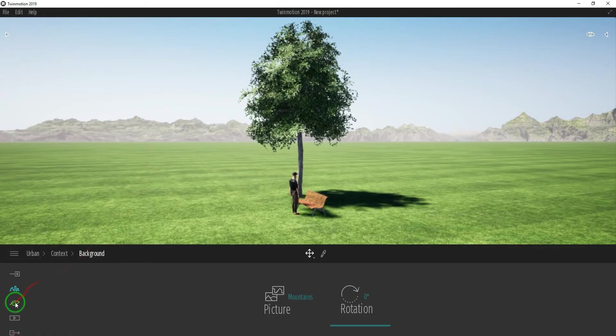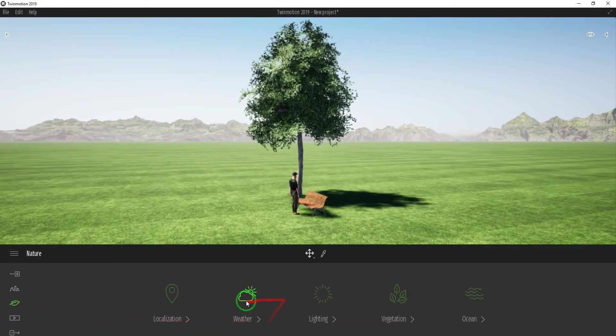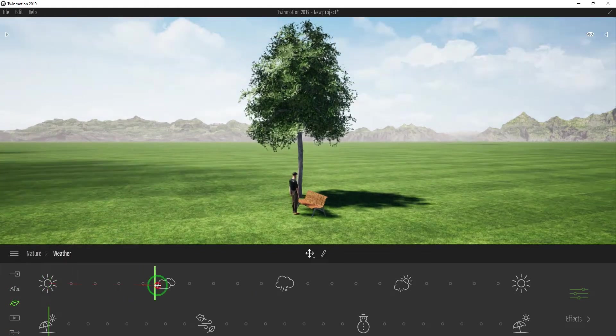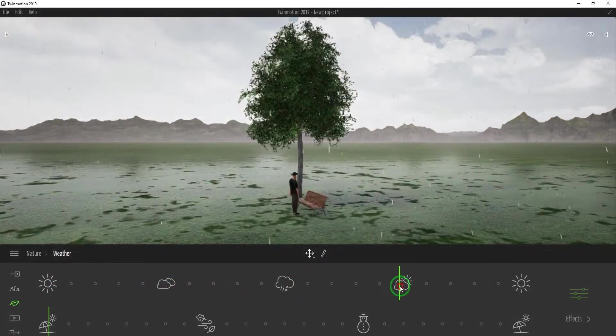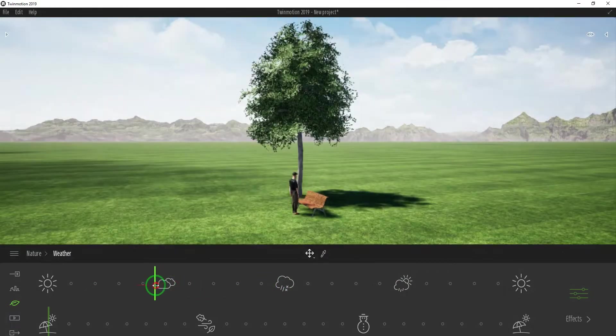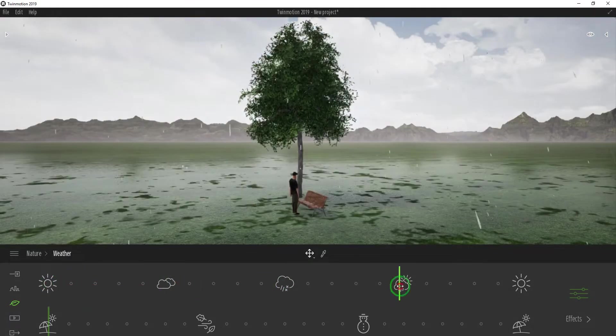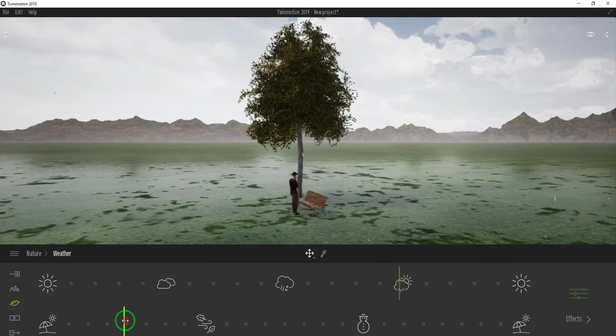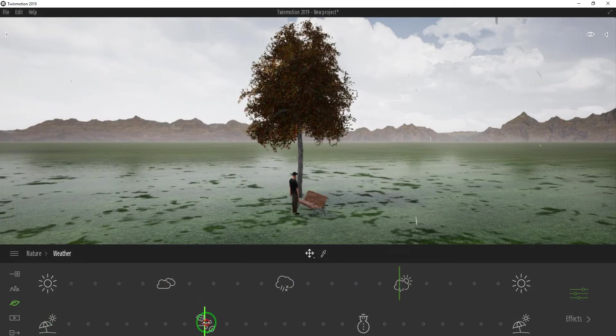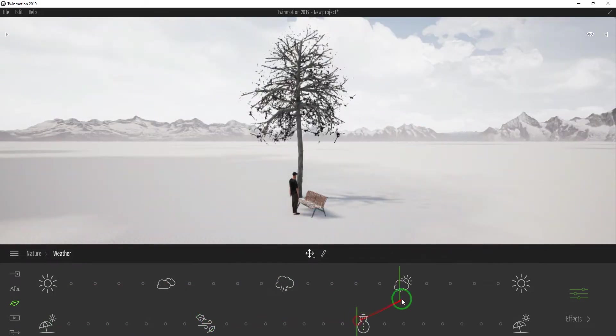In this Nature icon, you can change the weather and season. The first green line changes the weather from clear sky to cloudy and rainy weather. In the second green line, you can change the season from summer to autumn, then winter.